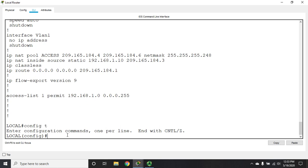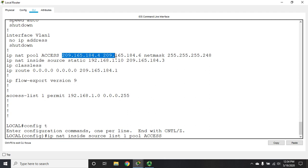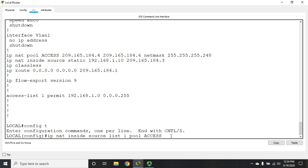If we're going to do NAT overload or port address translation using a pool, our command is going to be similar to what we did with dynamic NAT. It's IP NAT inside source, then we specify a list, because I want everybody on access list one to be allowed to do it using pool access. That's a reference back to the pool I created. If I just hit enter at this point, that gives me dynamic NAT, which is that one-to-one temporary translation. If I want to allow more than one device to use the same IP address outbound, I use the keyword overload.